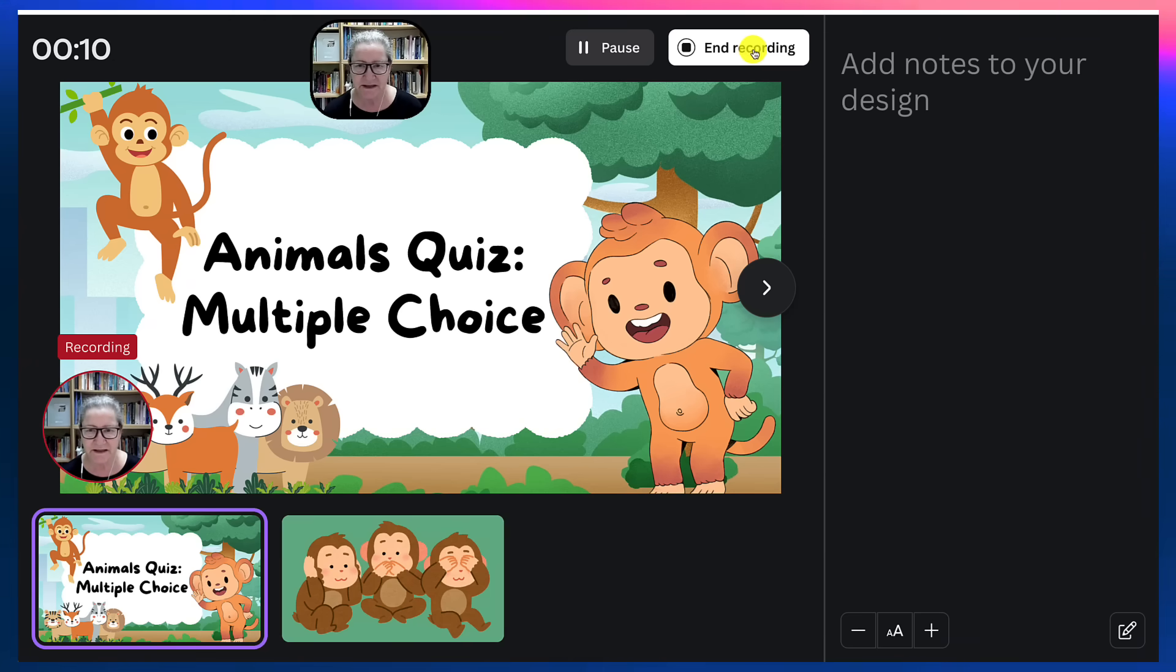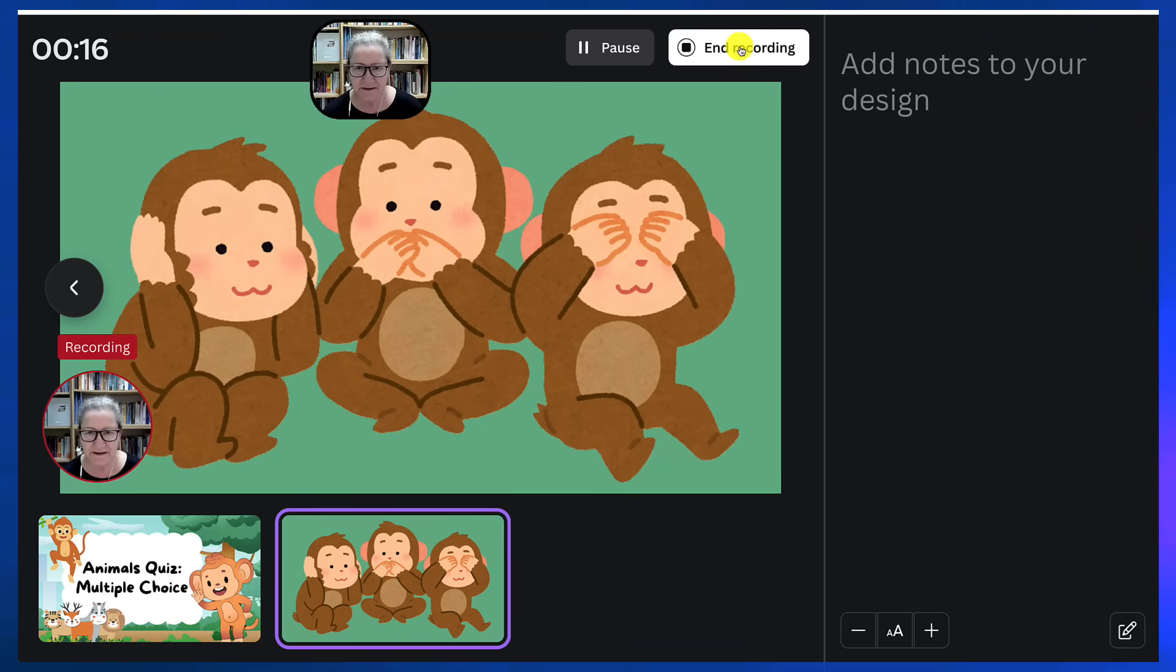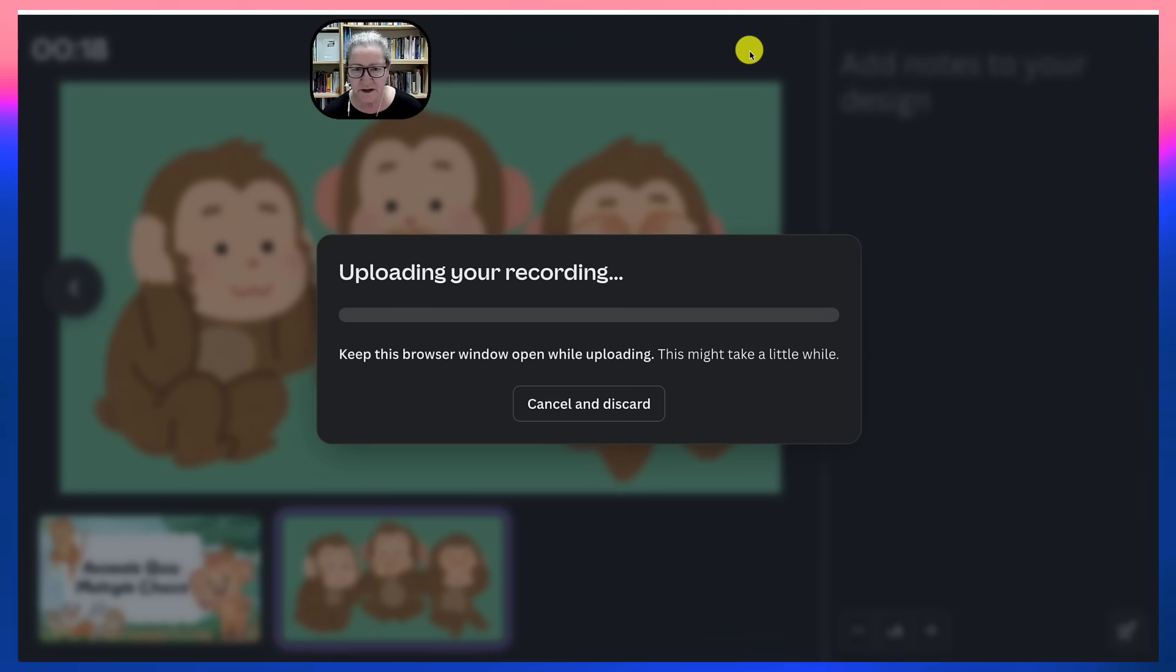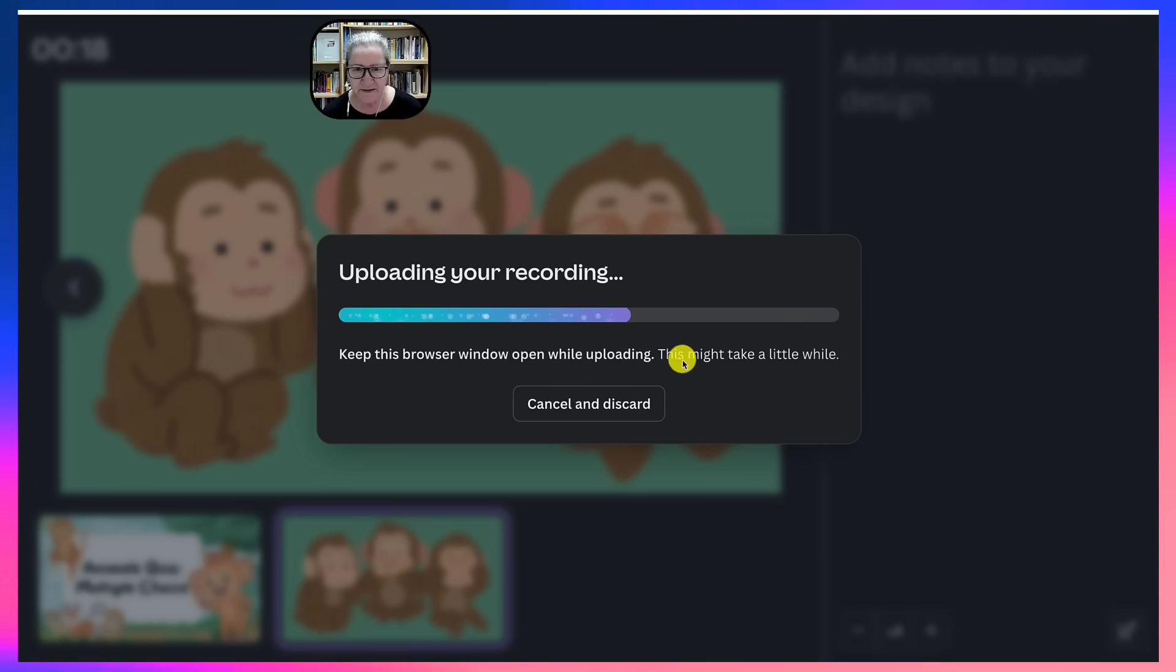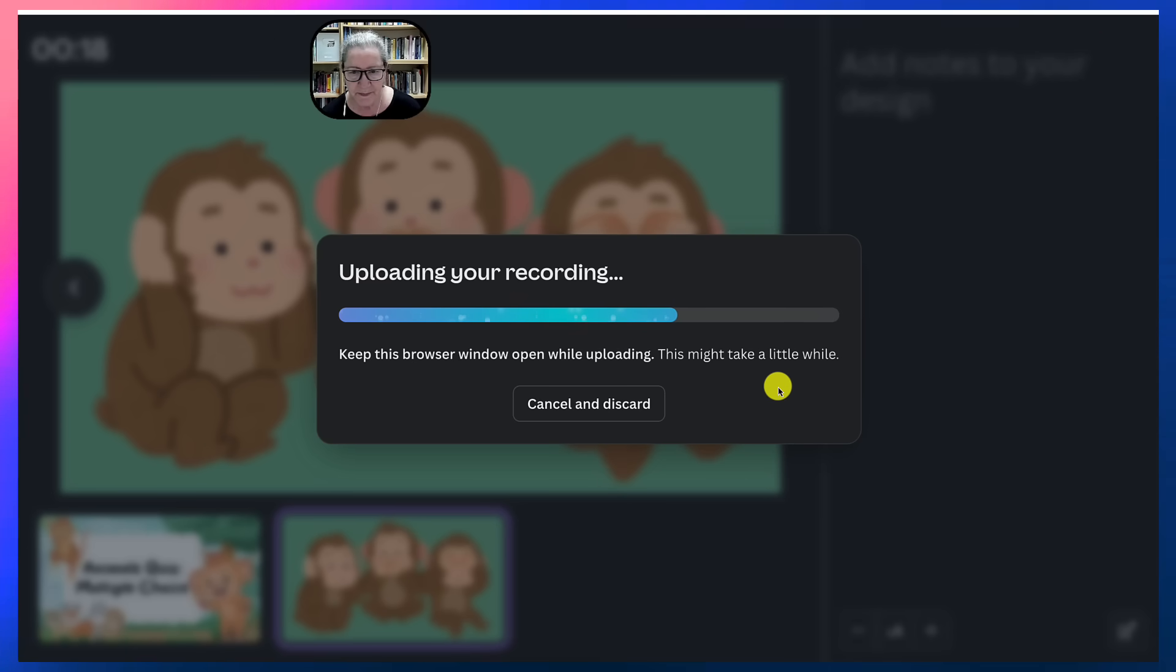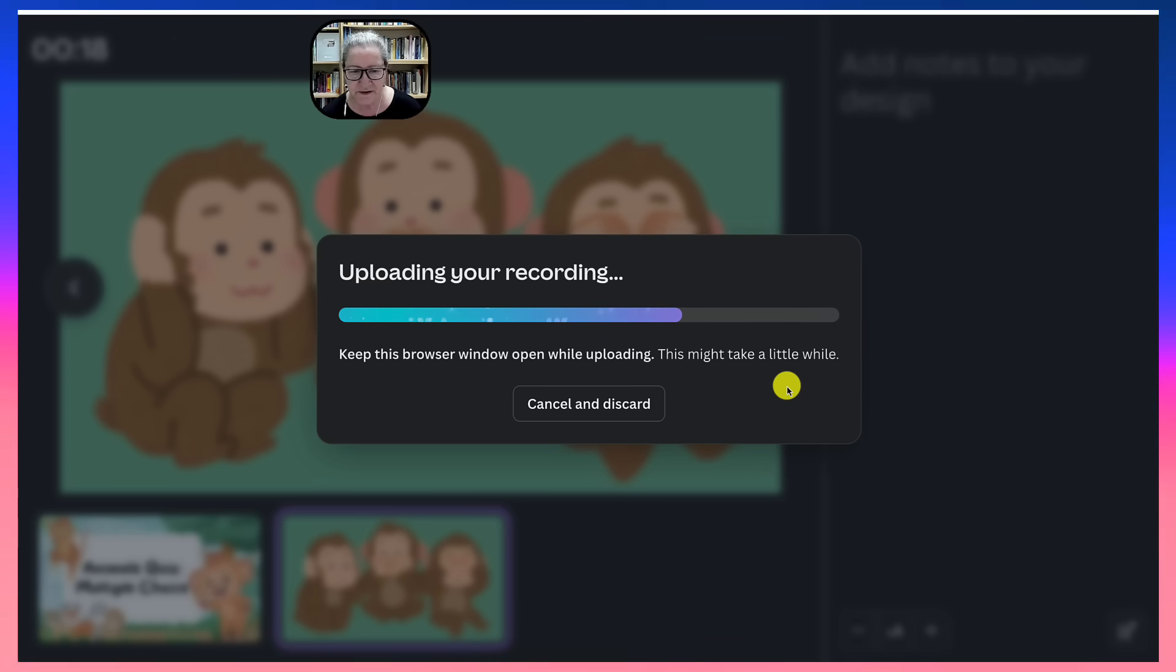All right so let me end it, or I can pause of course, end recording. And then notice now it's uploading. I'm going to wait for this to happen. Ready.